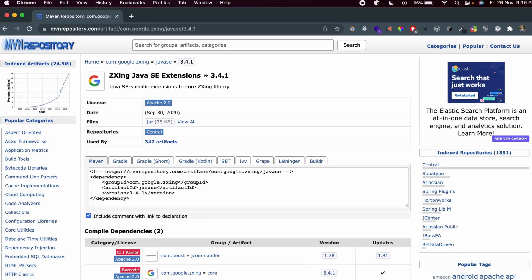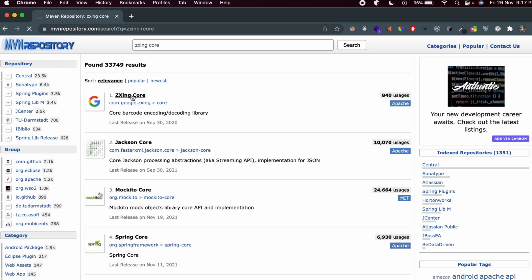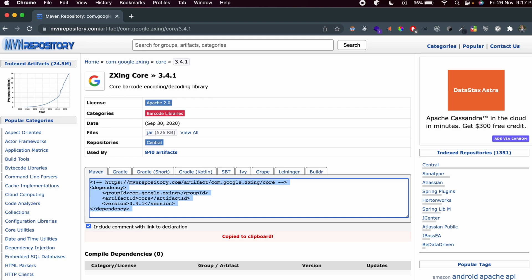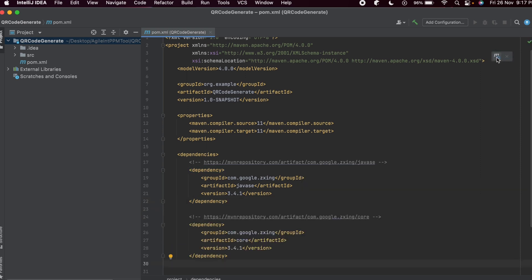Once you add the ZXing Java SE dependency, you also need to add the core dependency. Search for 'ZXing core', go to the first link from Google's ZXing, select version 3.4.1, click to copy, paste it into the IDE below the previous dependency, and click to import.